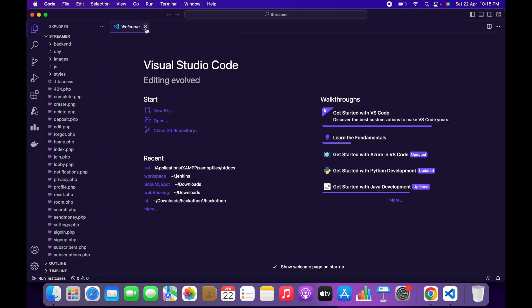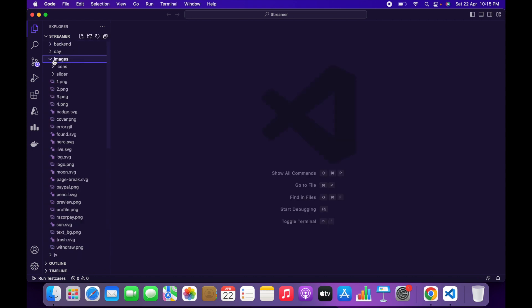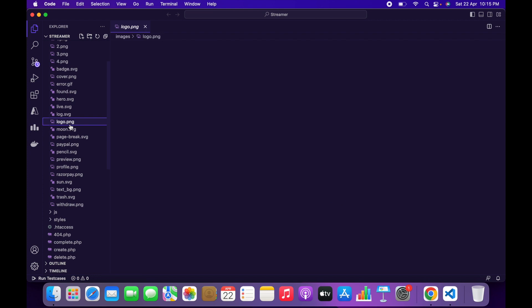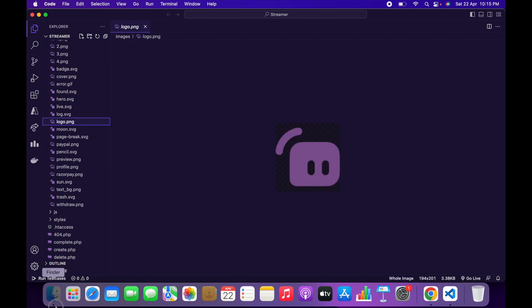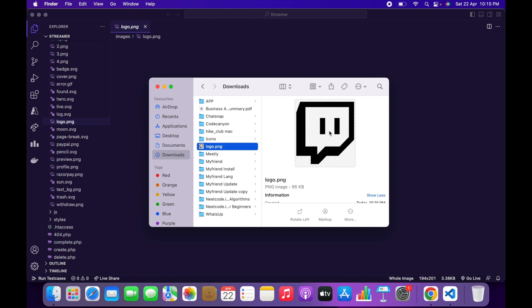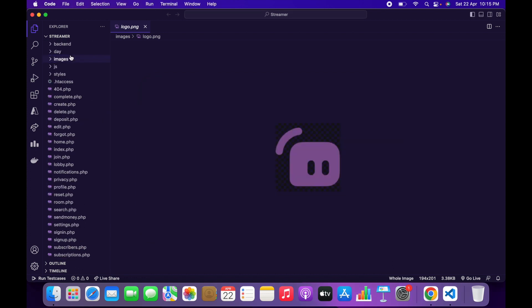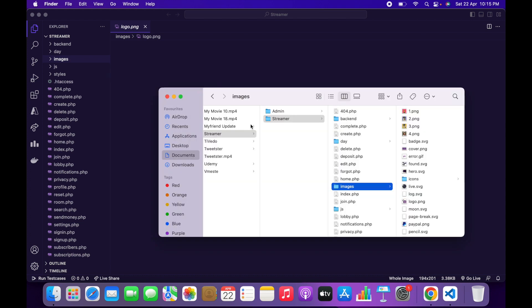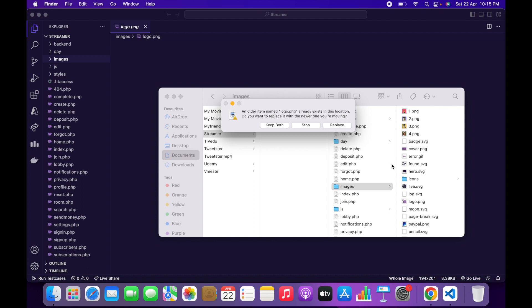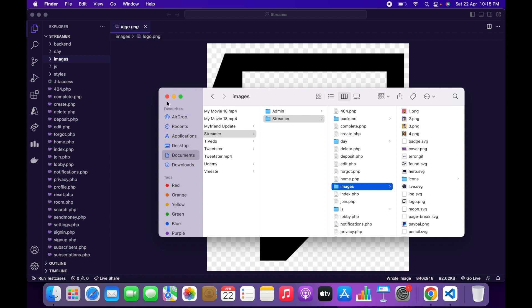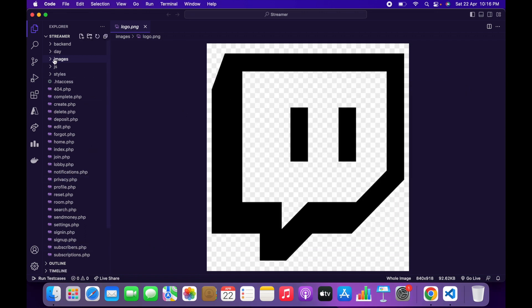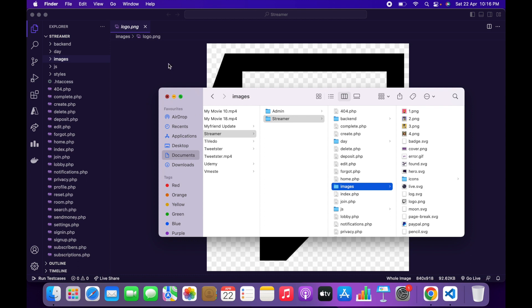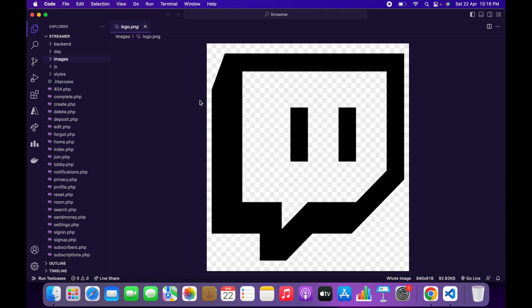Once the folder is open, go to the Images folder and find the logo.png. Currently the logo is this one, and I want to change it to a Twitch logo. Copy the new logo, open the images folder in your file explorer, and paste it there. Click Replace to replace the existing logo. You can't directly copy the logo inside VS Code, so open it in your folder and paste it. Once that's done, the logo has been changed.